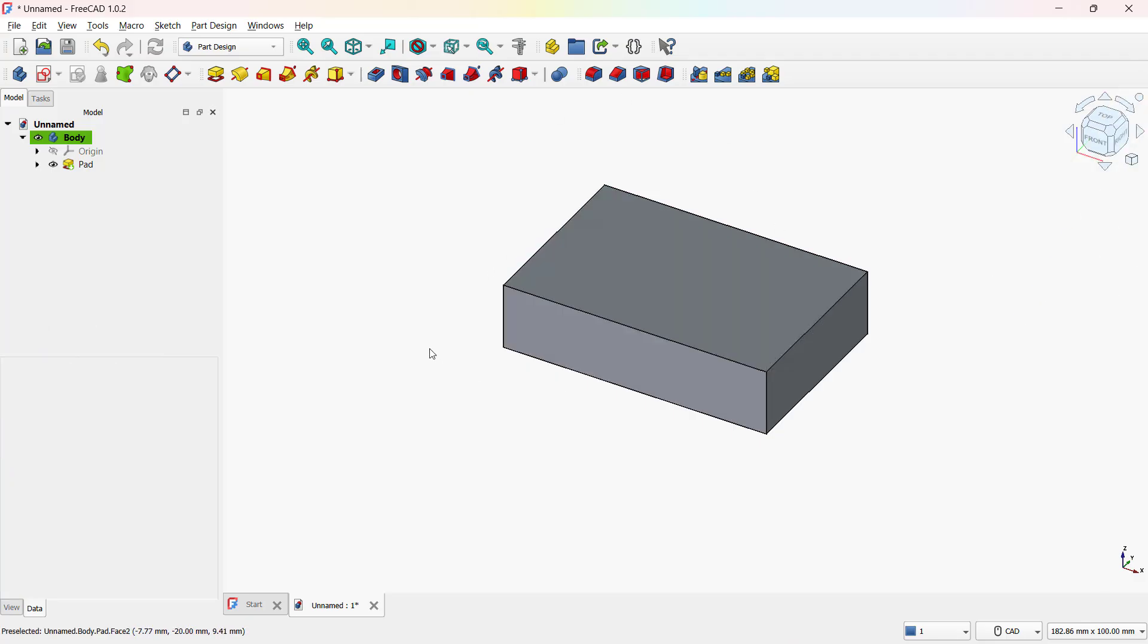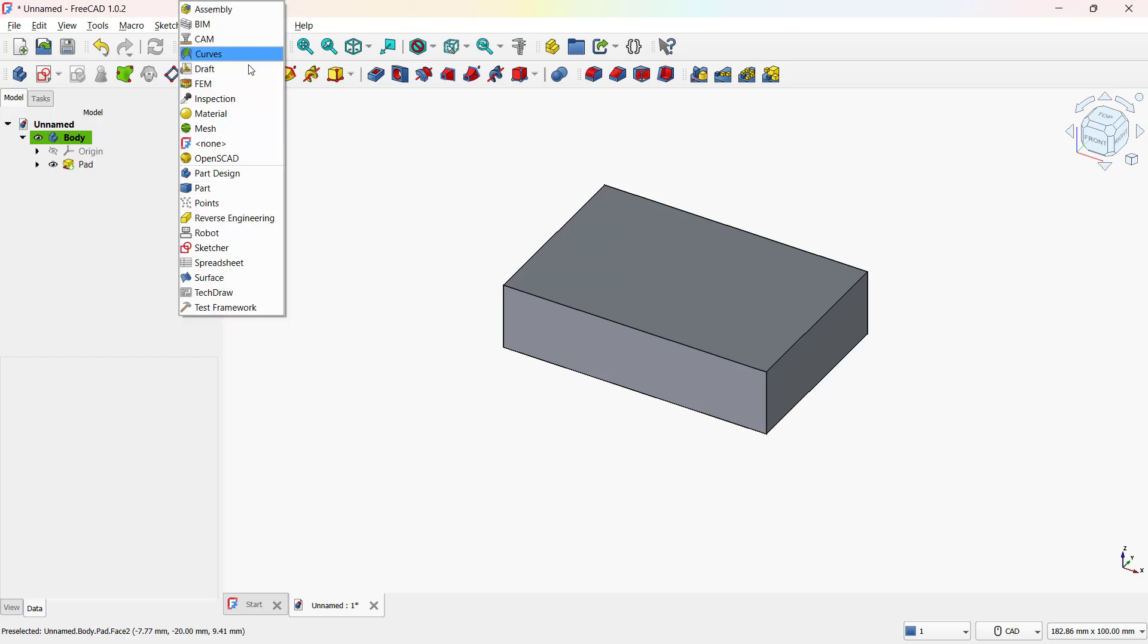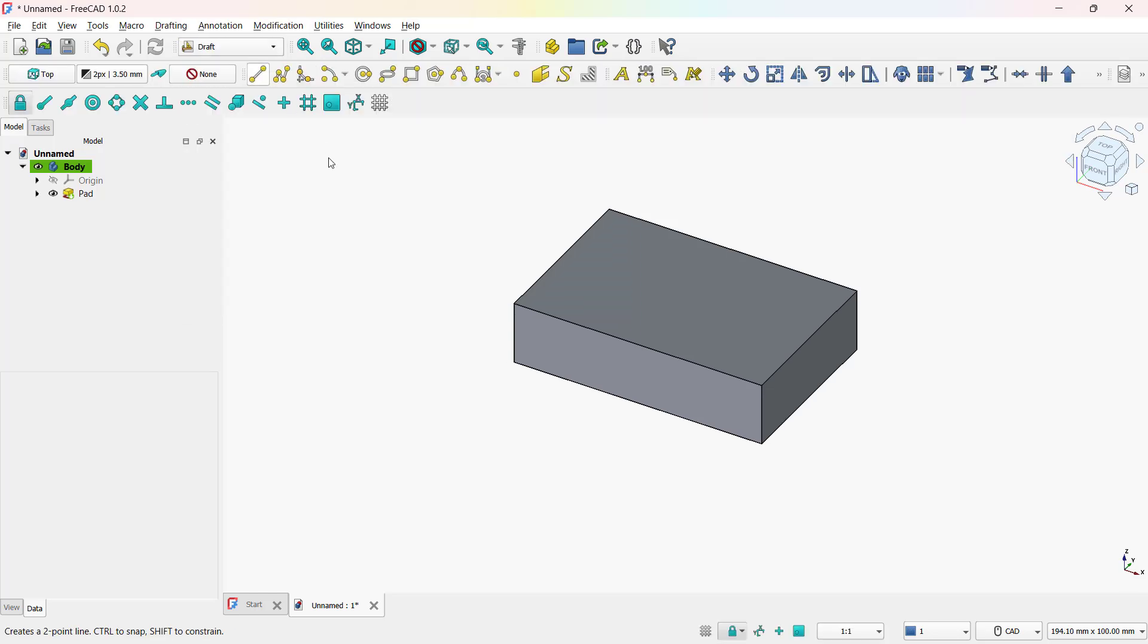Here we have an example model ready in the part design workspace, and now we're going to wrap text on its top surface. Let's begin. To add text, switch to the draft workbench from the dropdown menu. So now you're in the draft workspace.